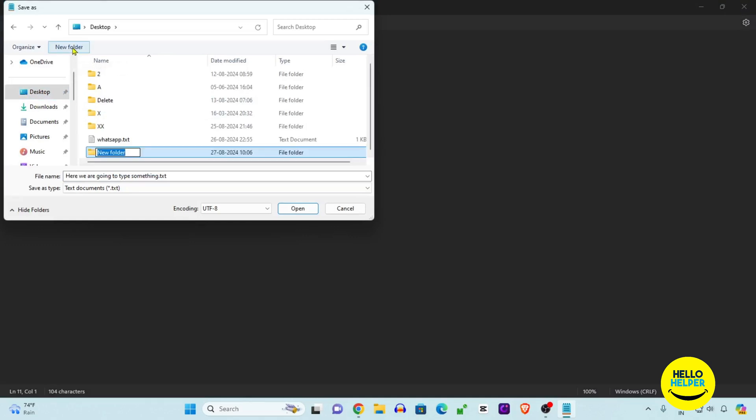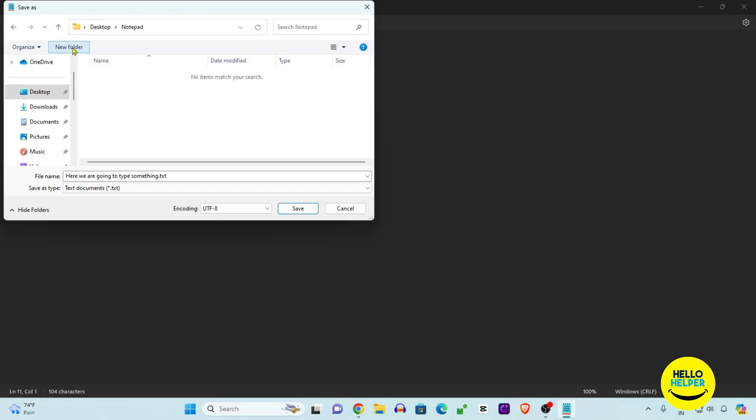Here we are going to save this file. You can see the file name. Here you can give the name which you want to save. Here we are going to put the name File 01 or save name. This is the file name you can add.